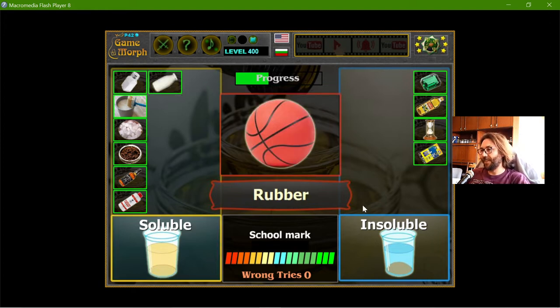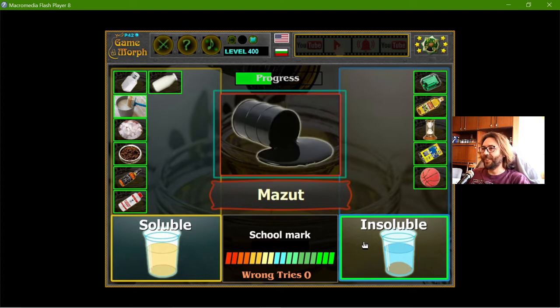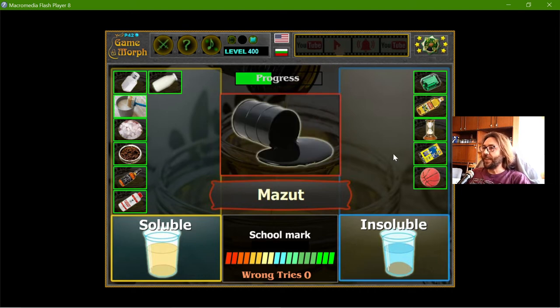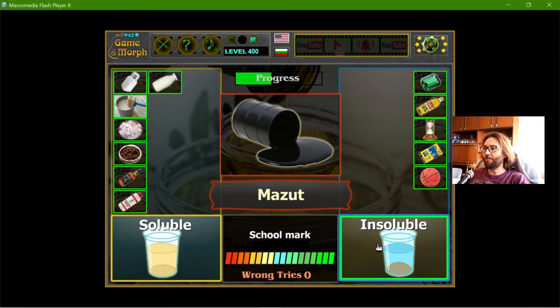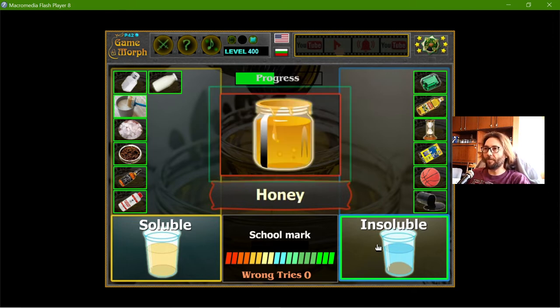The rubber — it's not soluble. That is easy. And the mazut is definitely insoluble. That is why it contaminates water.